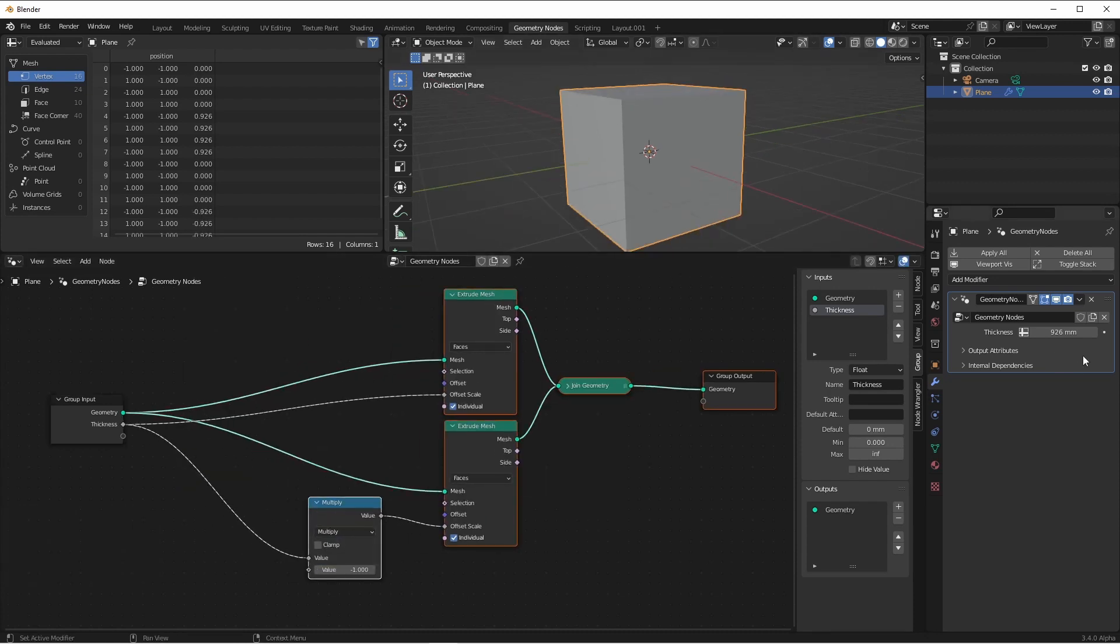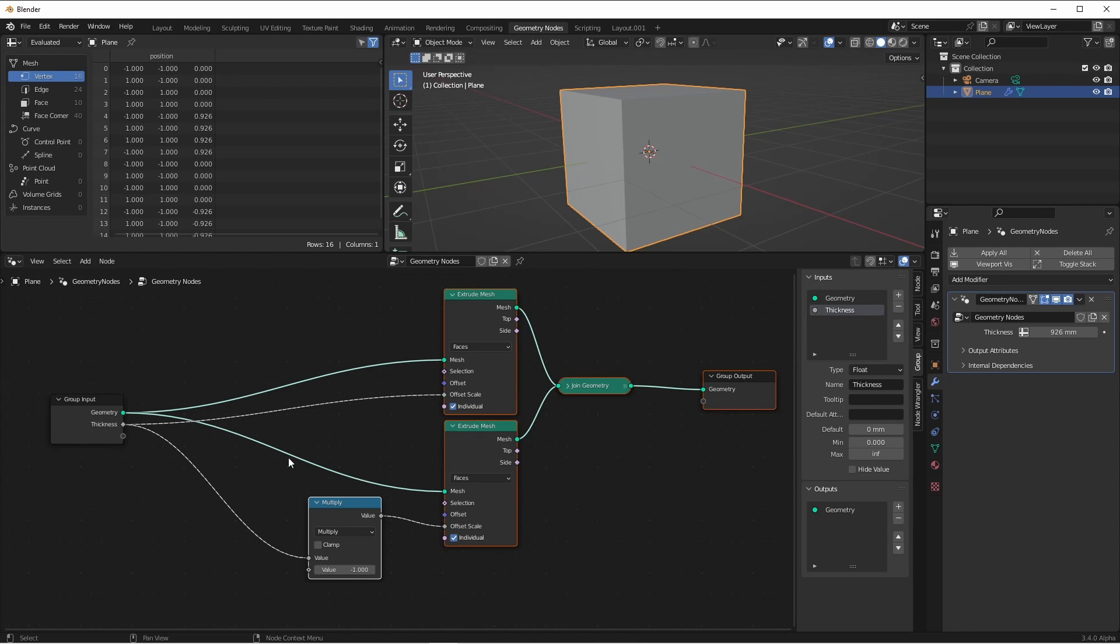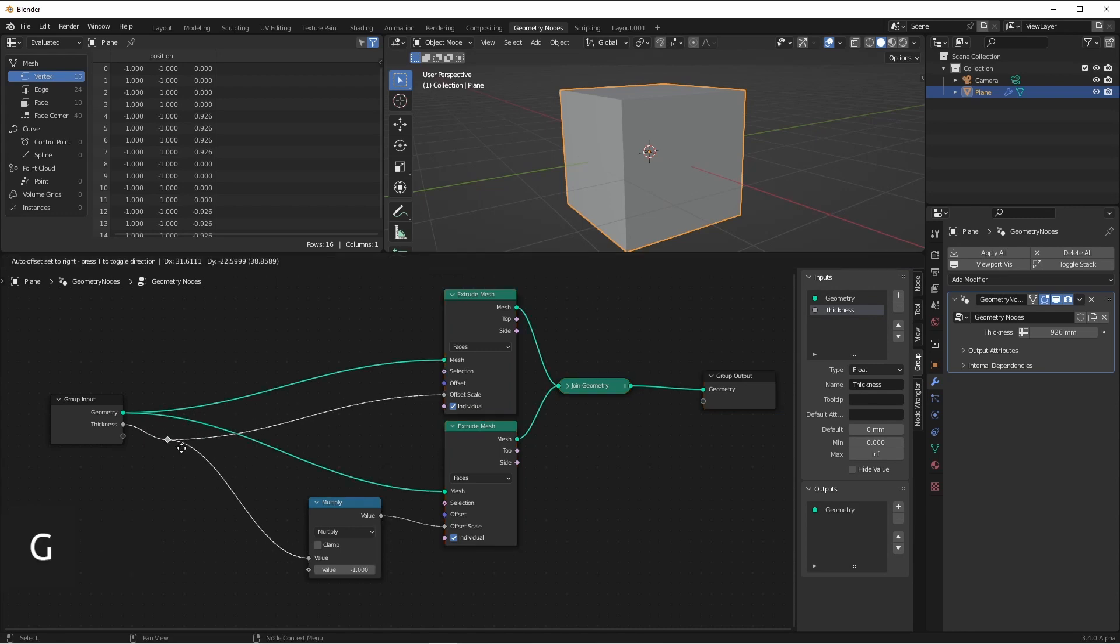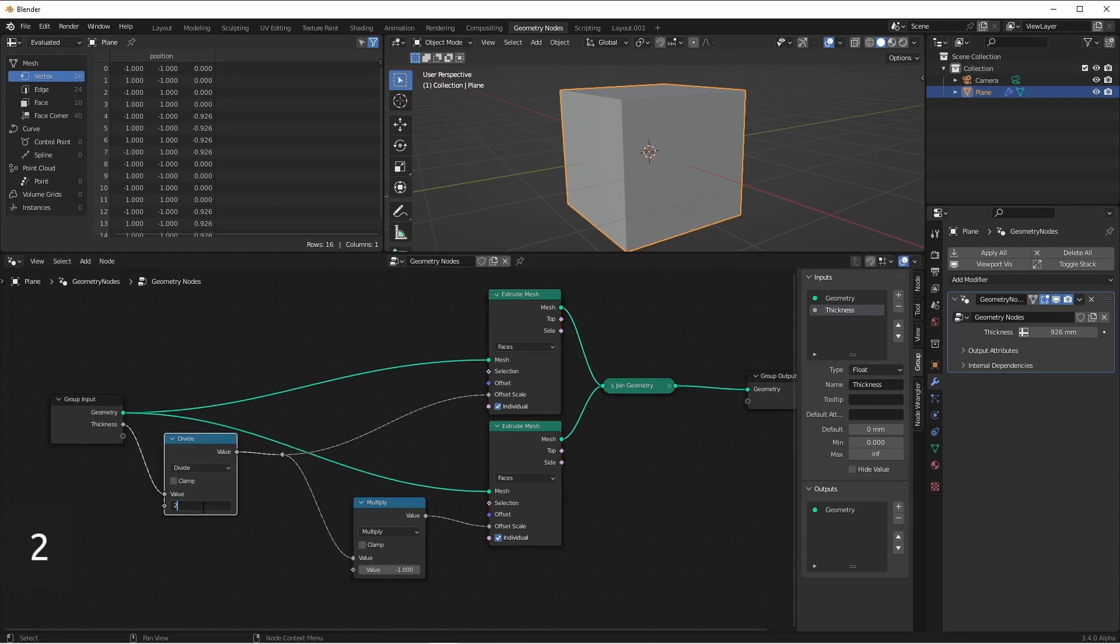Since we're extruding the same value in two different directions, we're actually getting twice this thickness. So we're going to want to divide this thickness by two before we send it to our extrude meshes. So I'll join these lines and divide by two.